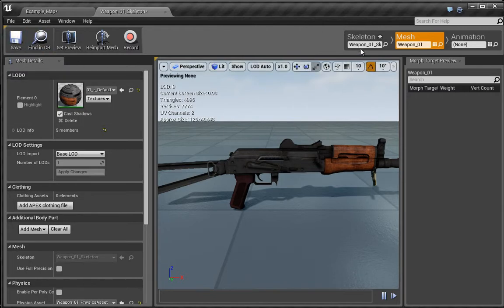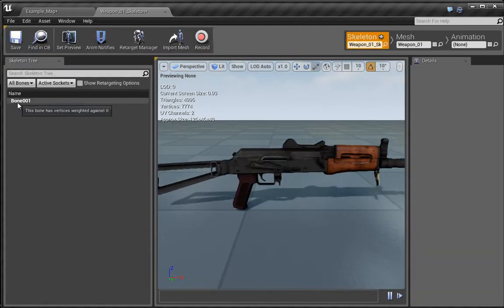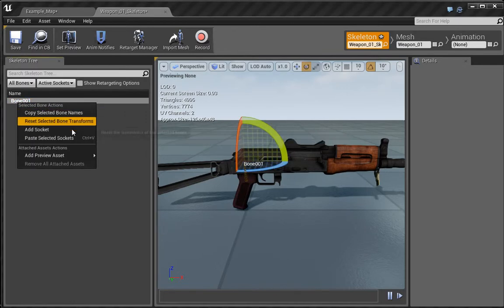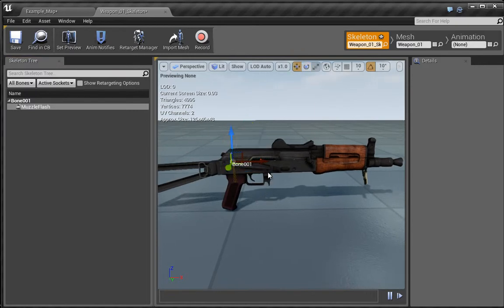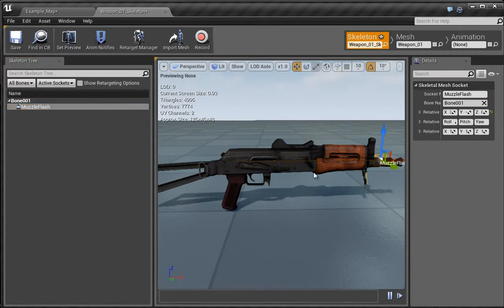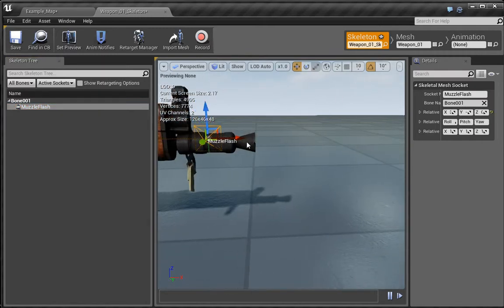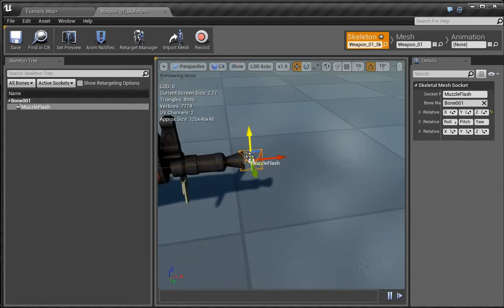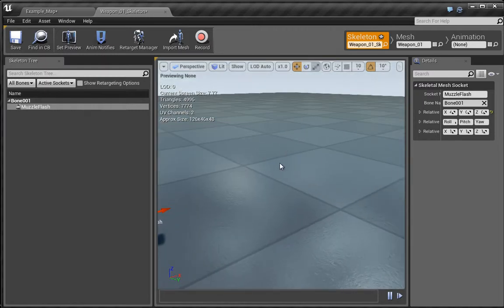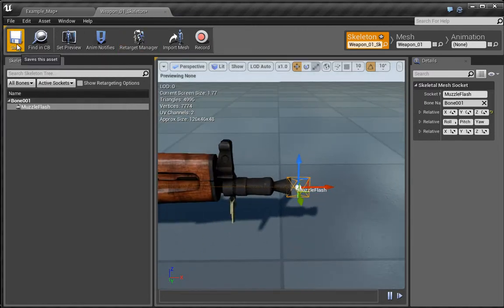What I want to do is go to the skeleton and you can see we have this bone from Max. I'm going to right-click here and choose Add Socket. I'm going to call this 'muzzle flash', then press spacebar to move through the transformation. I'll make sure the socket is selected and move the muzzle flash to the end of the weapon. This is going to be used both for particle effects like a flash at the end, and also for where the weapon is going to fire from. We can save this and close it.